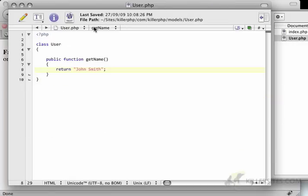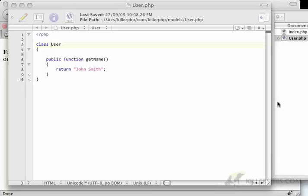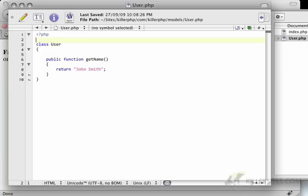The reason we're getting that error is that our user class still is defined with an absolute namespace. So we also have to define our classes with a new namespace as well.